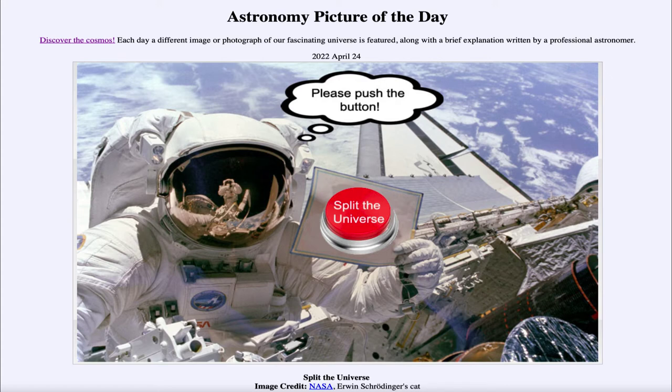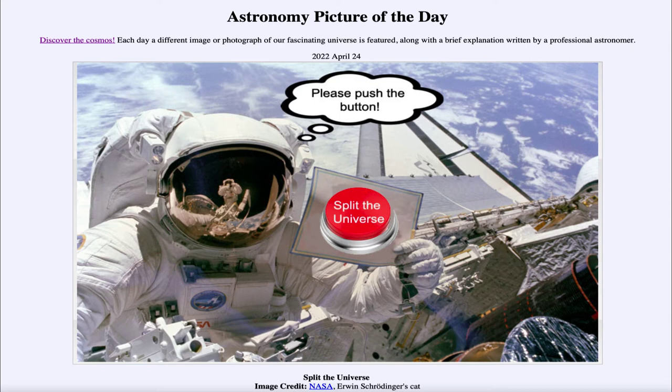So what do we see here? We see an image from the International Space Station in the foreground and of course our Earth behind it. The astronaut is holding a button that has been put in there and the button says Split the Universe.